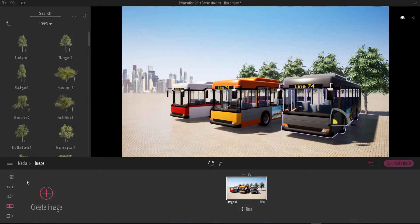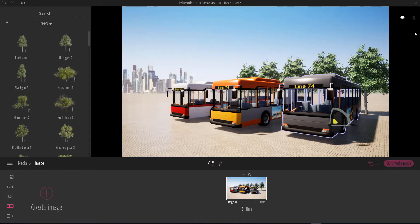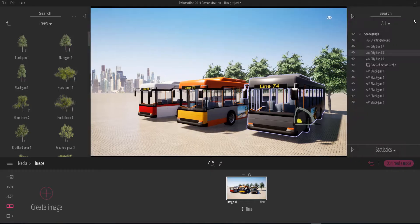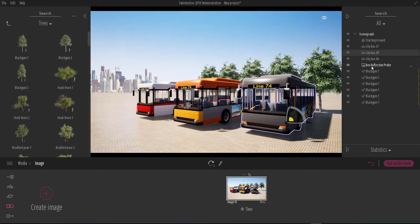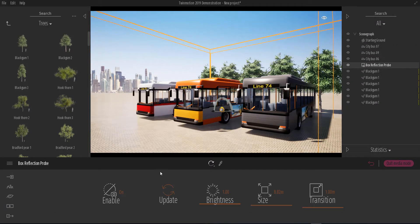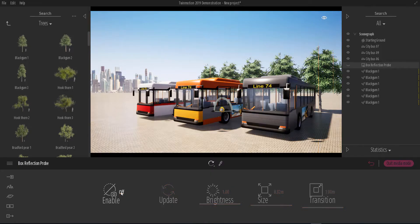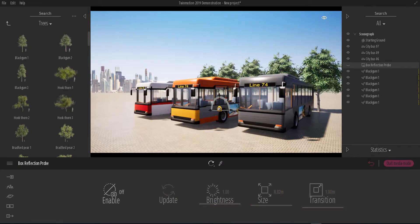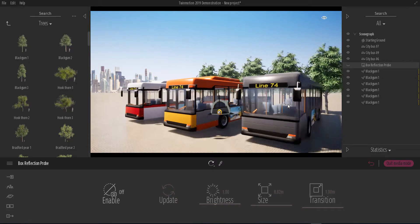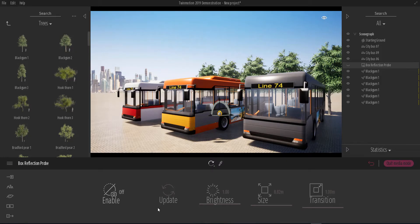For us to get a perfect reflection, we definitely need reflection probes. If we go ahead and turn off reflection probes from here and hit disable, you're going to see that all we're making use of is screen-based reflection, which is not going to give us that realistic glass kind of feel that we are going for.